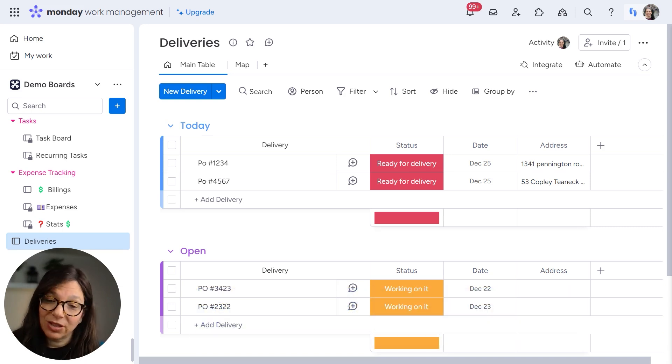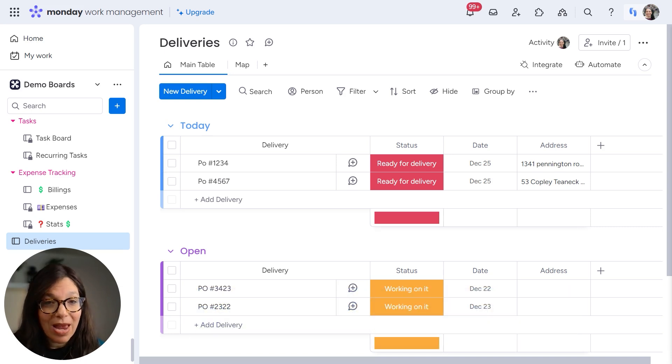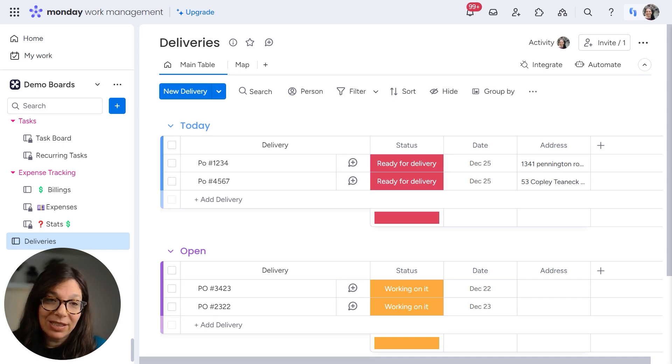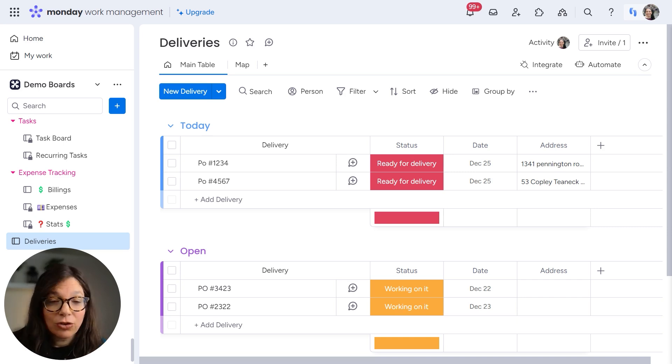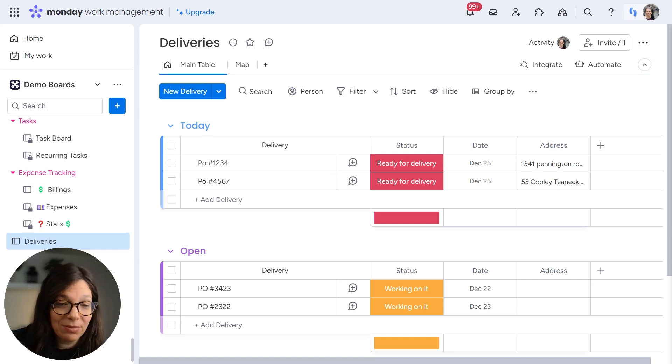So let's just say you're a manufacturing company when your manufacturing is completed and you're ready to deliver. So you can have an automation that says when item is completed, send it to the deliveries board.